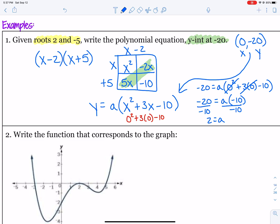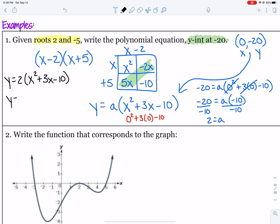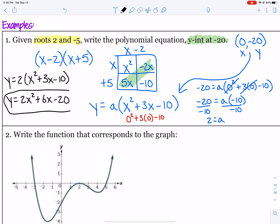Our last step is to rewrite the polynomial with that a value included. So we have y equals 2 times x squared plus 3x minus 10. Distributing, we get 2x squared plus 6x minus 20 as our final polynomial including that a value.